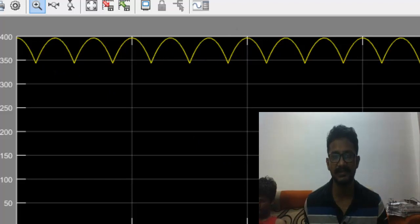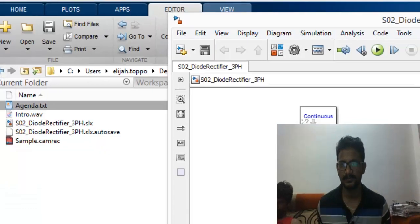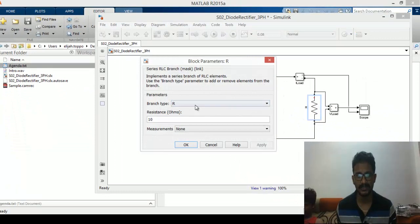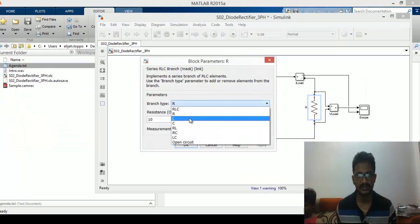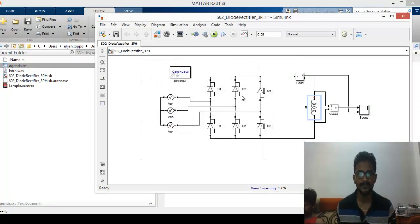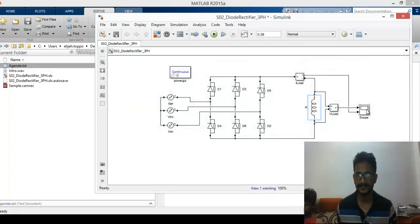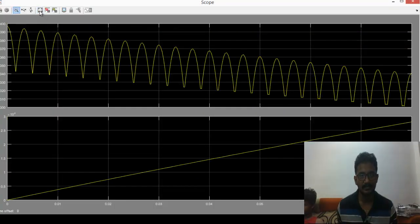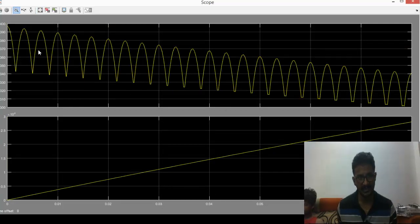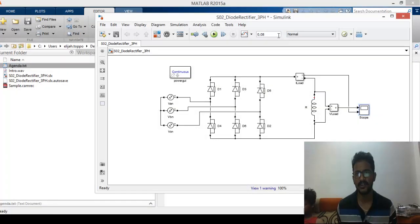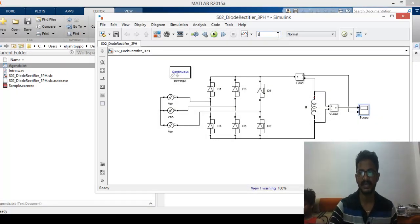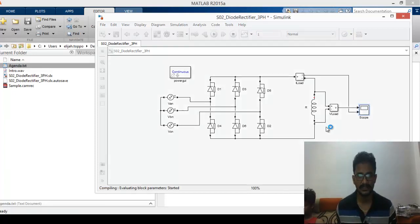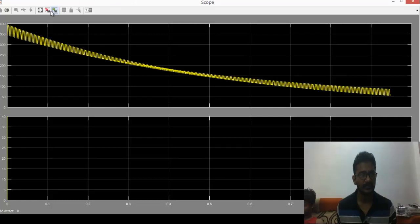Let us change the load and see what happens. So instead of an R load if we keep an L load, a pure inductor, and we run the simulation, we will see that the current goes on rising whereas the voltage goes on dropping. I wonder what happens if we run it for a longer time. We run it for let's say one second and we'll click on play. Let the simulation finish running.